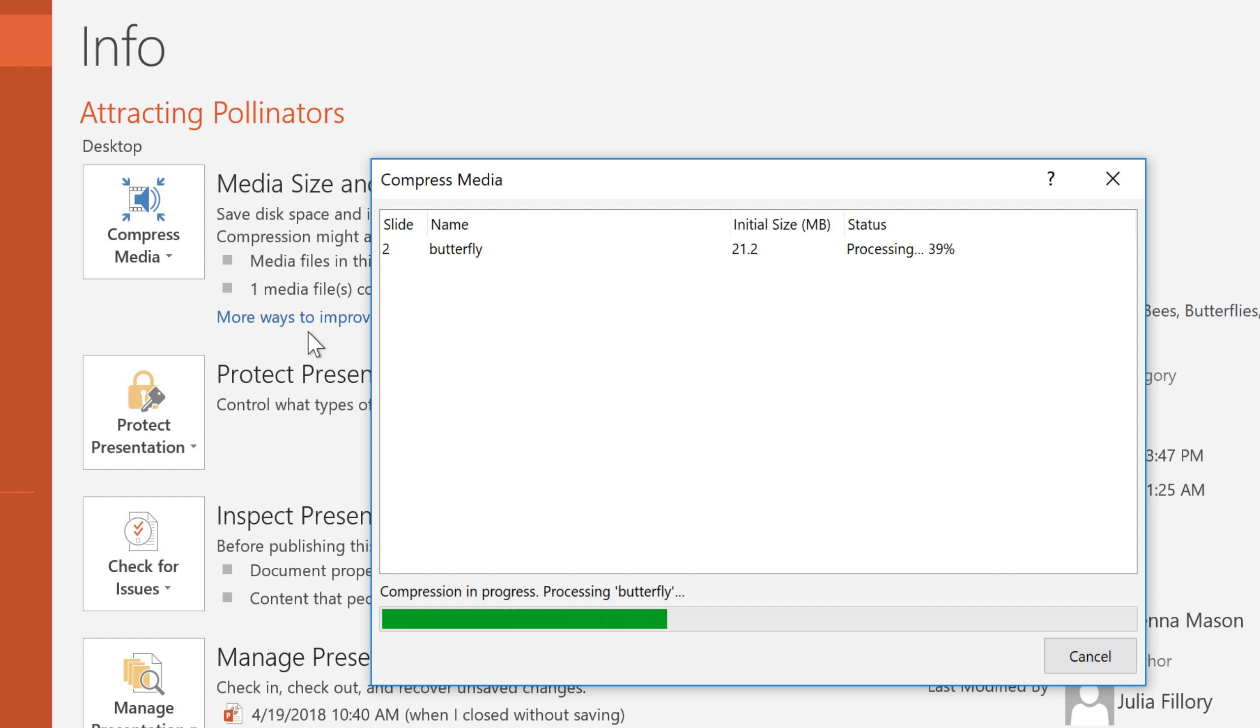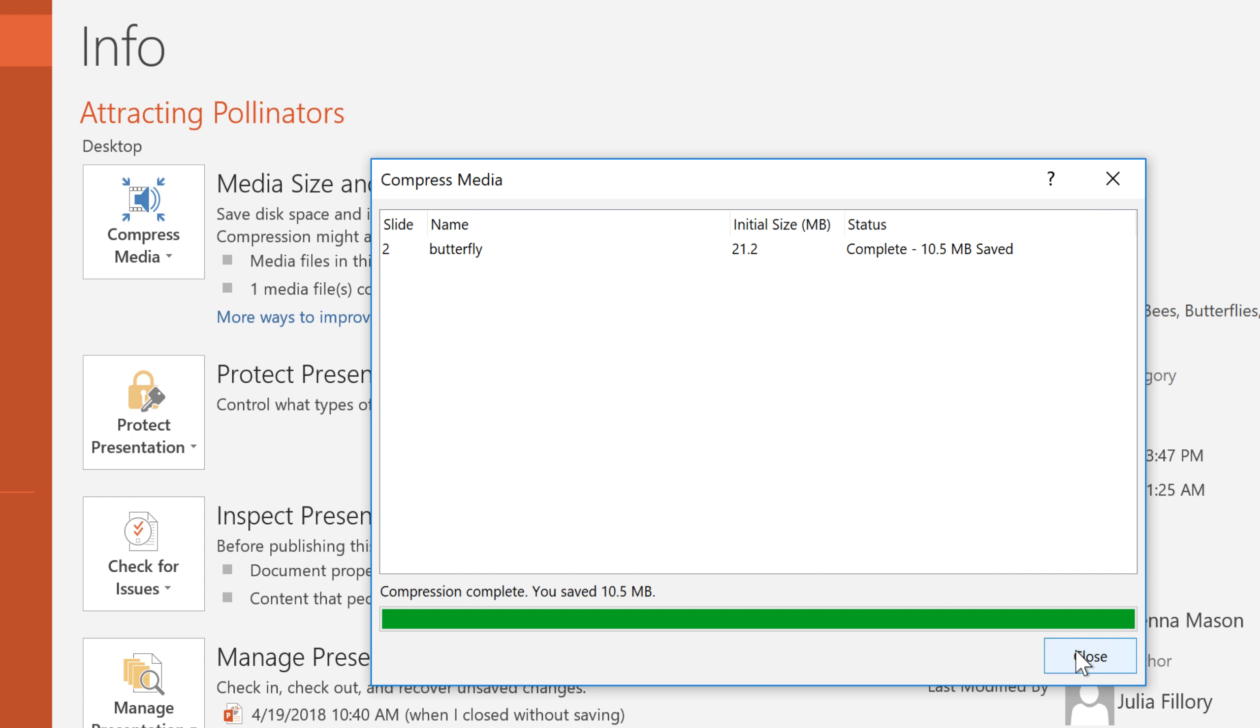And thanks to compression, we've lowered the file size by more than 10 megabytes. Finally, click Close to leave the window.